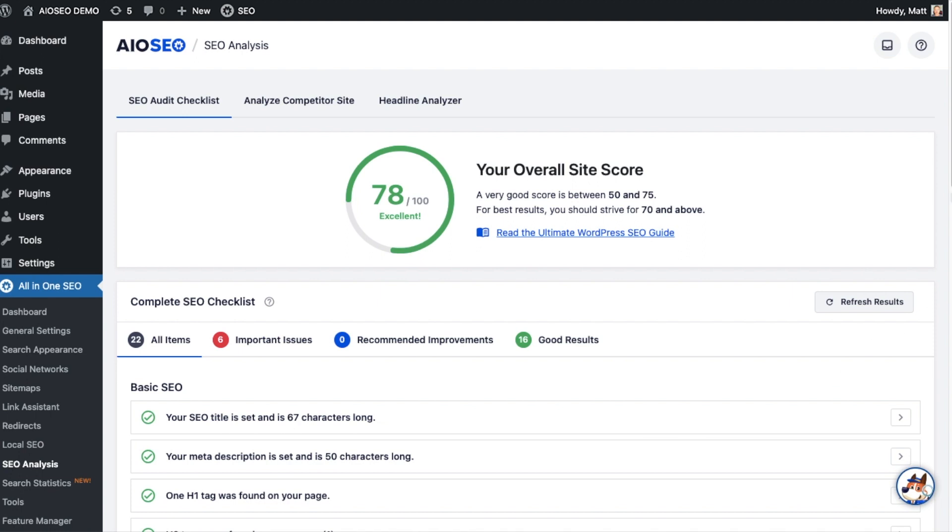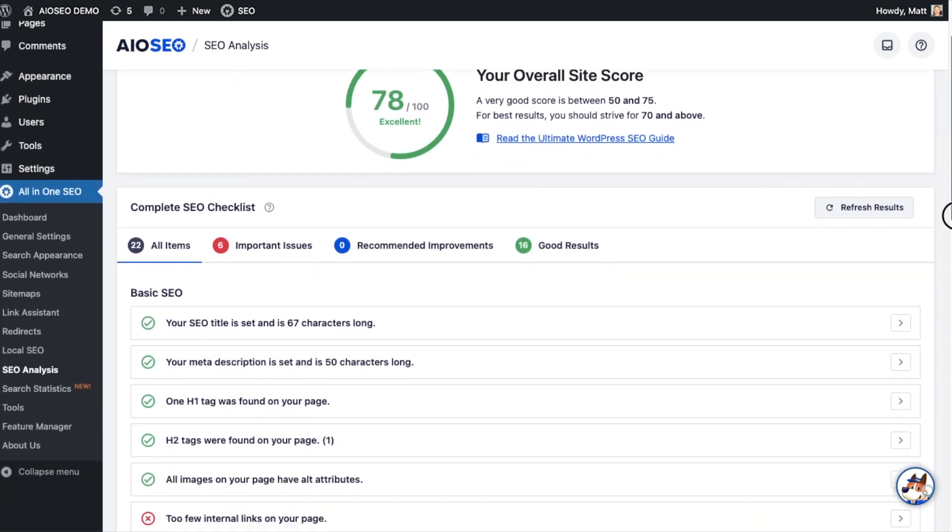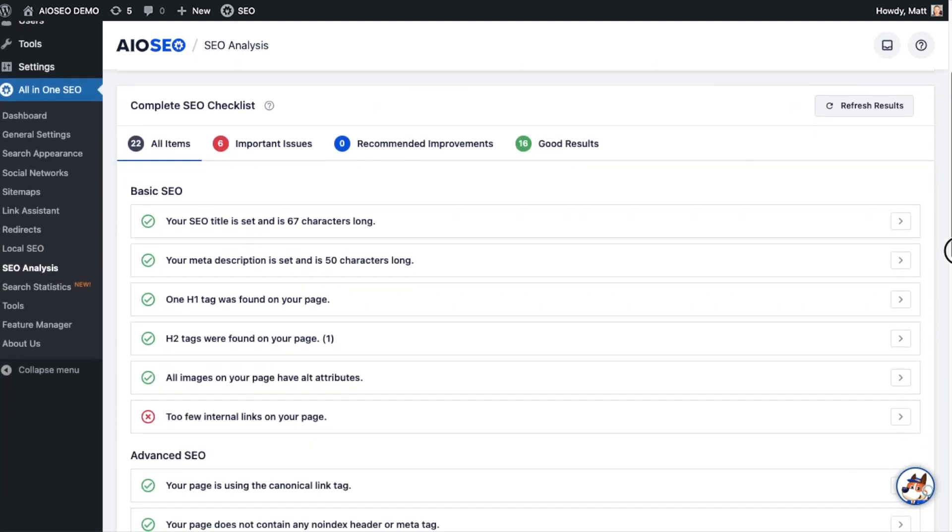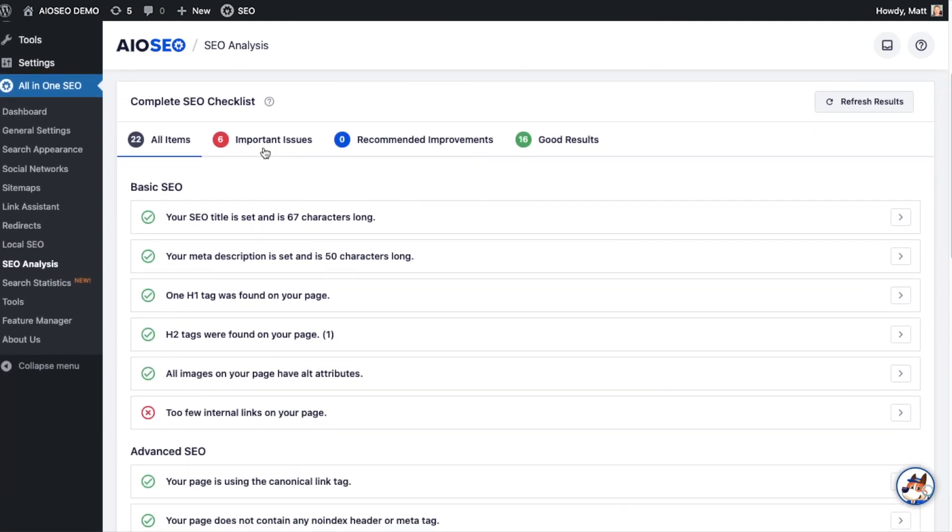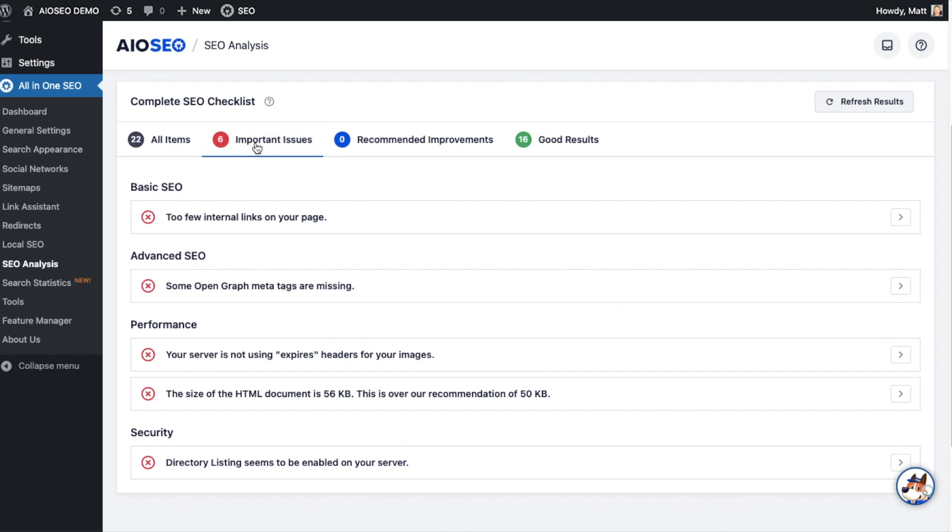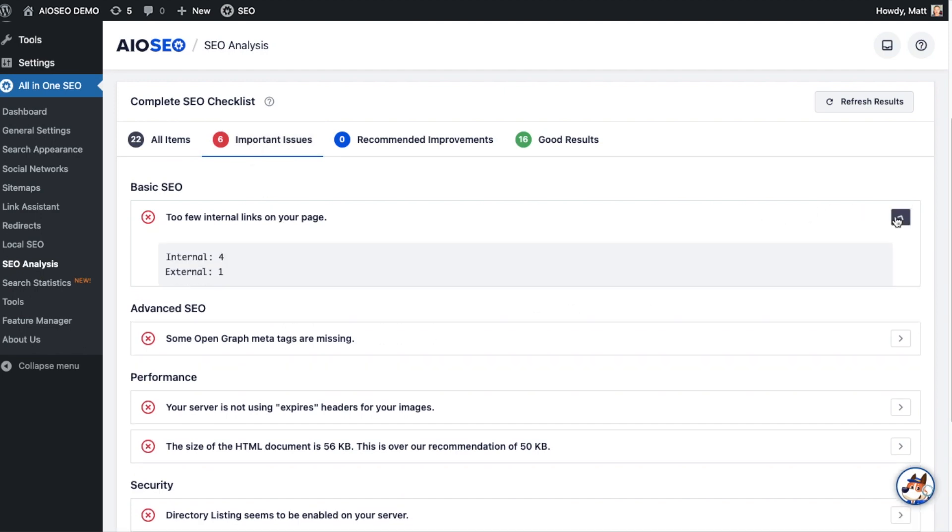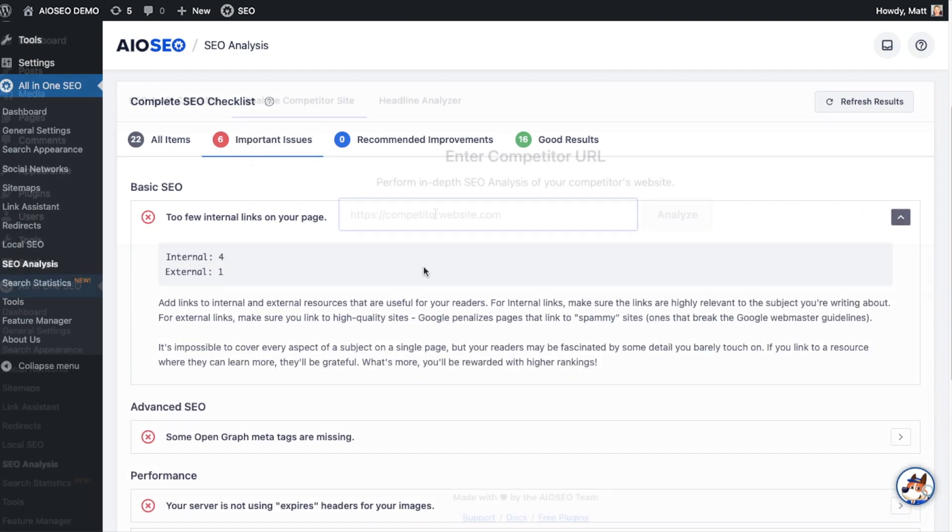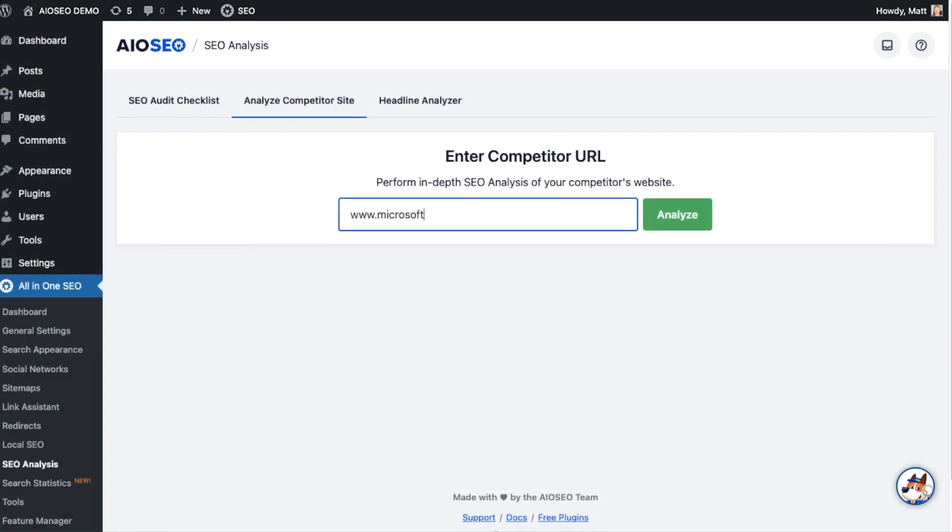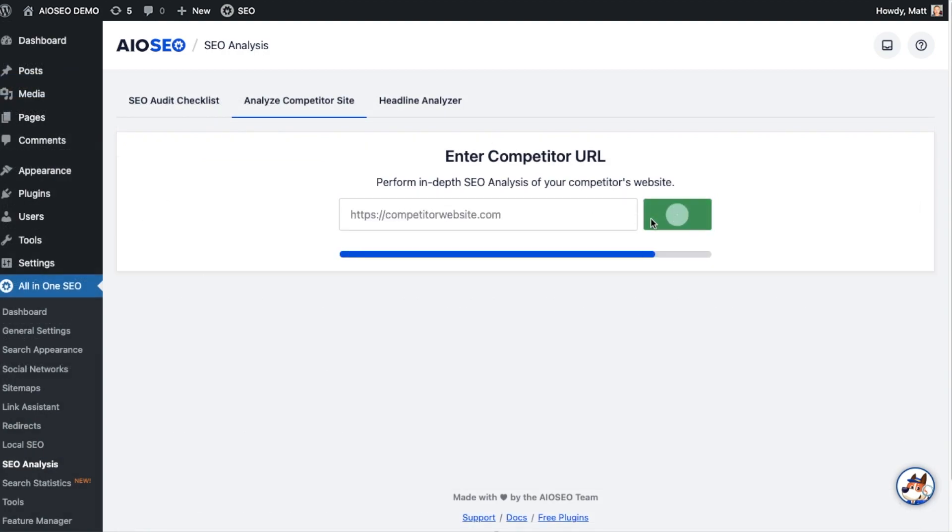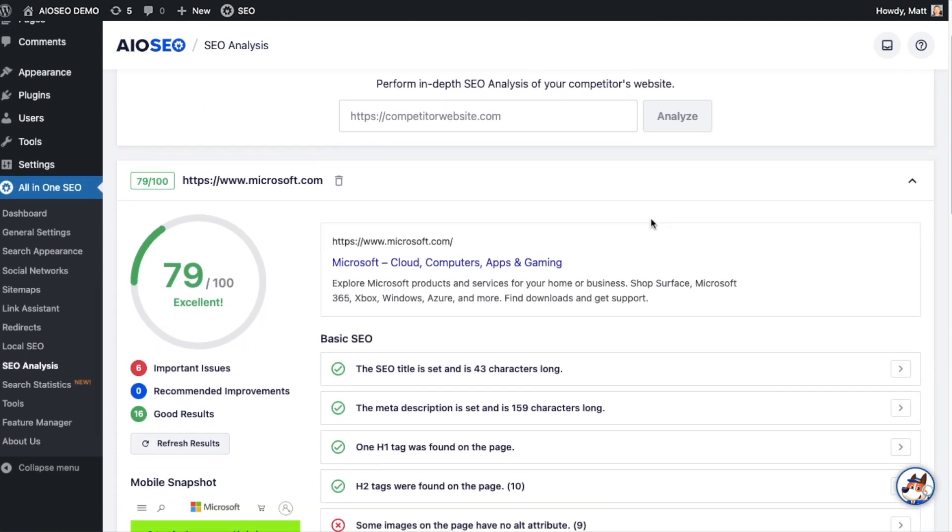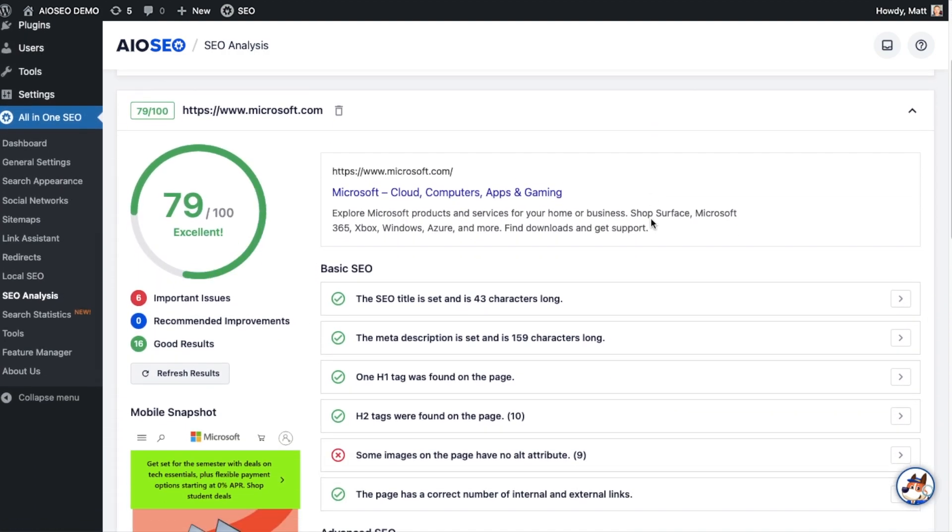Use our SEO Audit Checklist to analyze your entire WordPress website to detect critical errors and get actionable insights to boost your SEO rankings and get more traffic. Plus, you can quickly audit your competitor's site right from your dashboard.